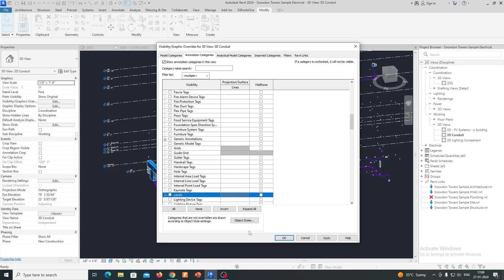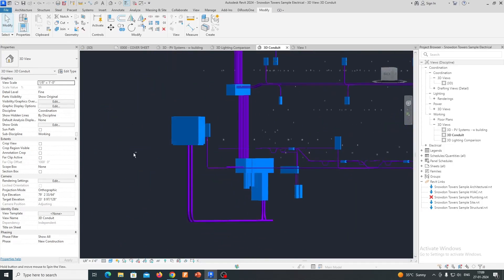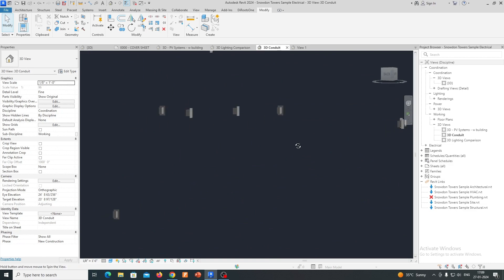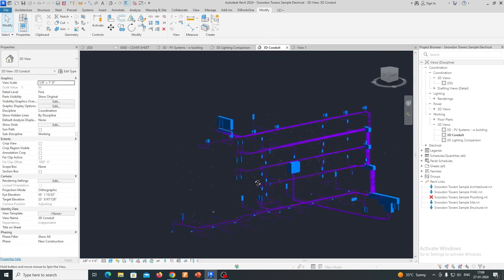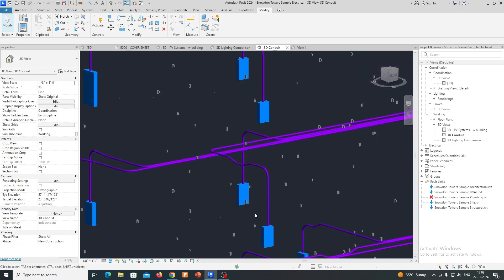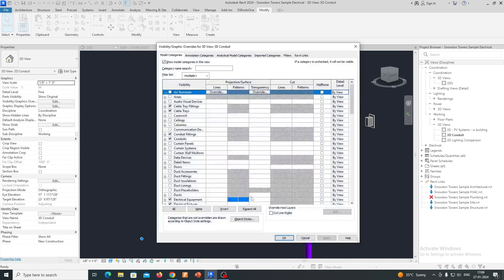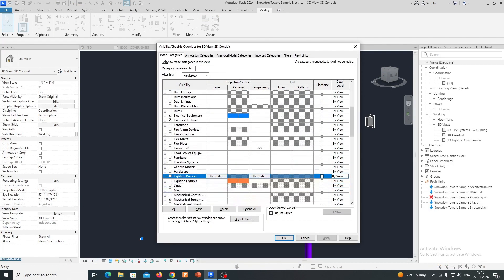Load Analysis: The software enables users to perform load analysis, helping to ensure that the electrical system can handle the connected loads. This is essential for determining the capacity of electrical panels and ensuring that they are appropriately sized.